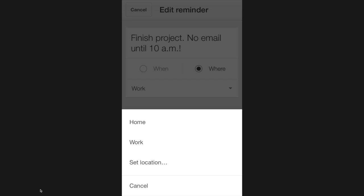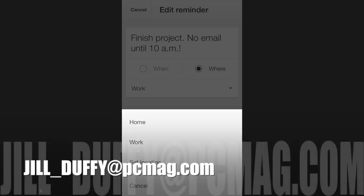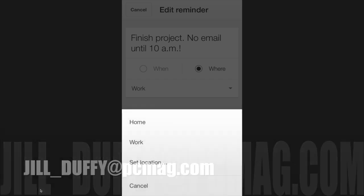If you have any digital organization questions, you can email me at jill underscore Duffy at PCMag.com.